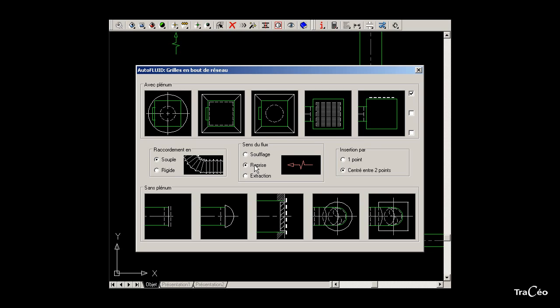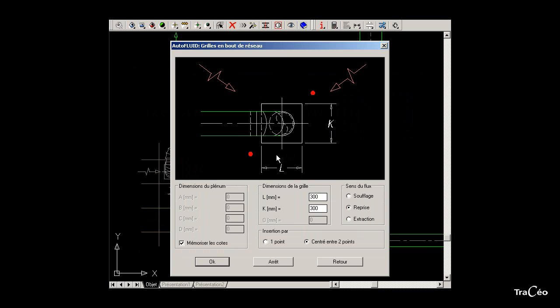In the dialog box, specify the direction of flow, the type of connection (flexible or rigid), and the type of insertion of the register — here centered between two points, to position the register in the center. Then choose the register, specify its dimensions, and click OK.